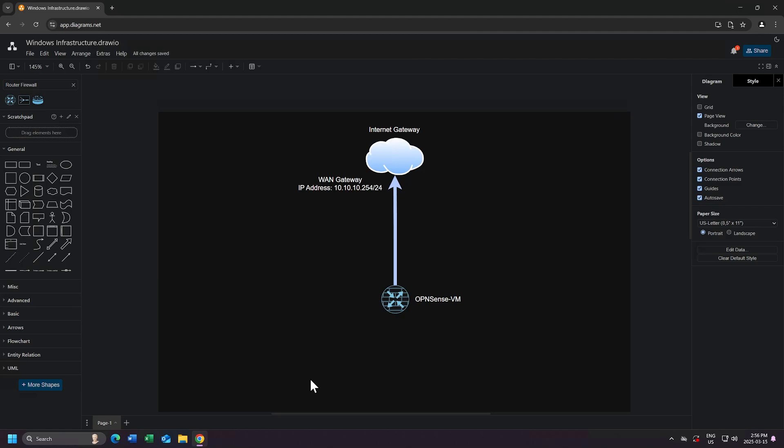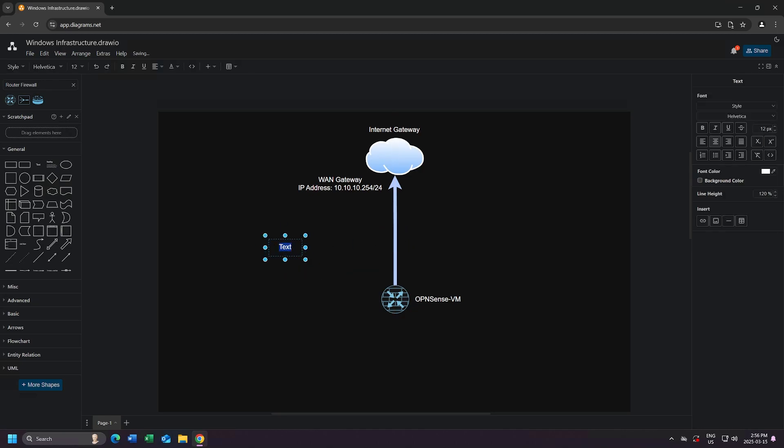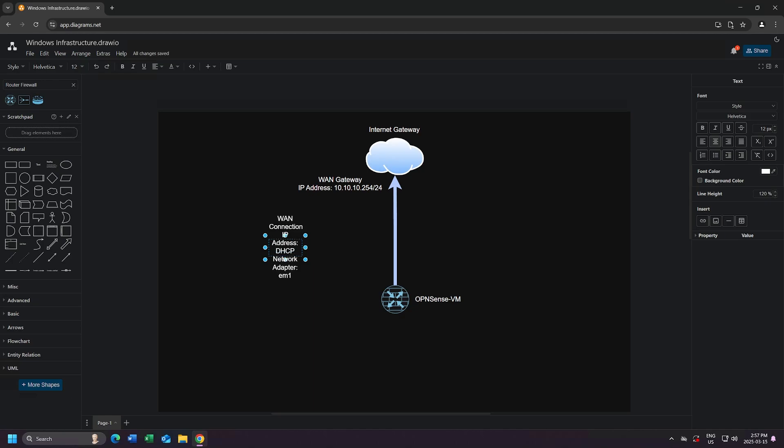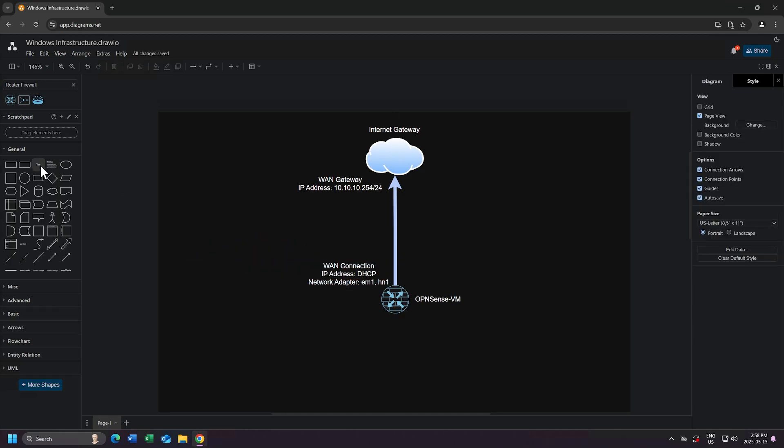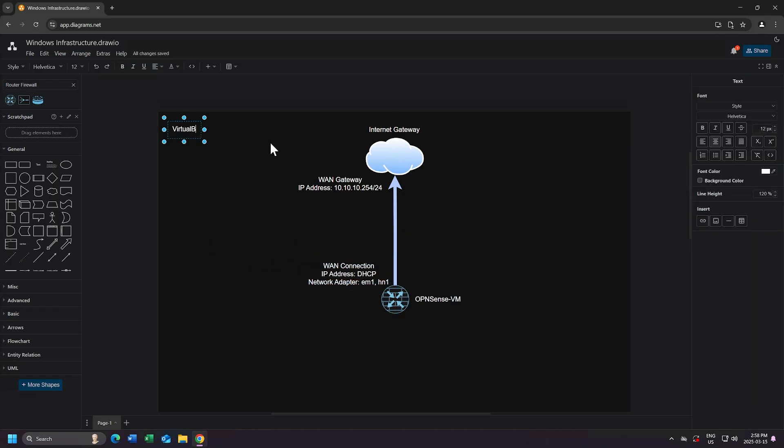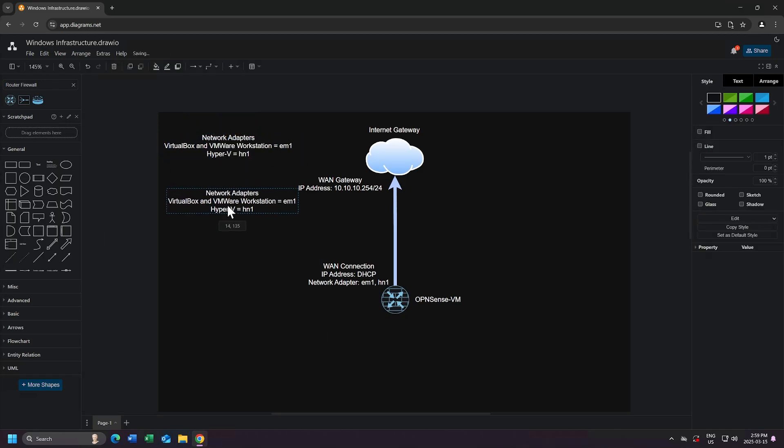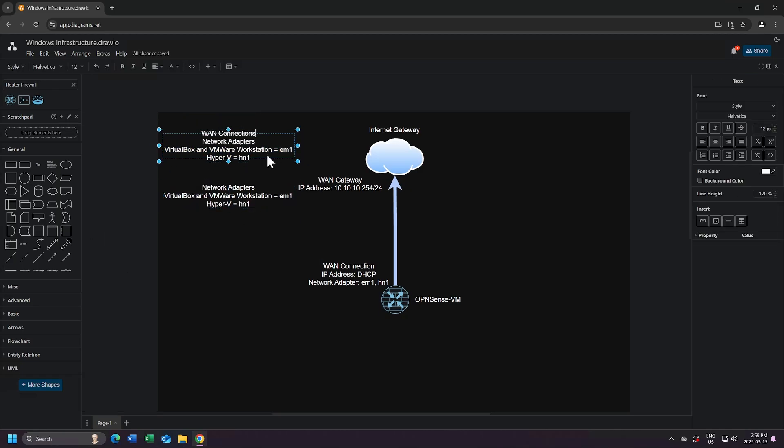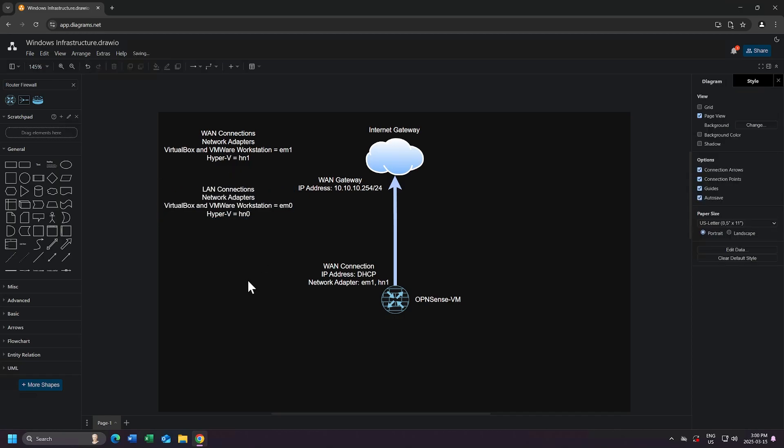I'll add another text box, and I'll name this WAN connection. The IP address will be through DHCP, which means my OpenSense router will automatically receive an IP address from my WAN gateway. For the network adapter, I'll add two, called EM1 and HN1. This adapter will correspond to either VirtualBox, Hyper-V, or VMware Workstation. And I will add another text box, and I'll define these for you. You don't need to type this out, since you're going to be using one of these virtualization software. I just added these for you, because it will make your life easier after you've chosen the software that you prefer to use.